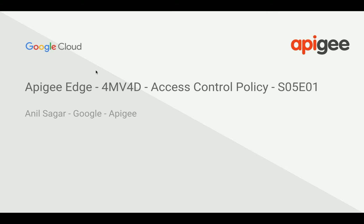Hello everyone, welcome to Apigee Edge 4-minute videos for developers. In this video, we're going to see how Apigee Edge access control policy works and how you can restrict access to APIs based on client IP address.